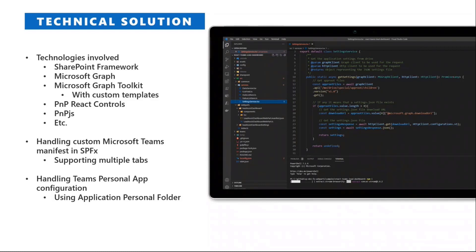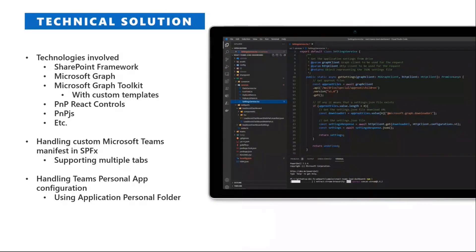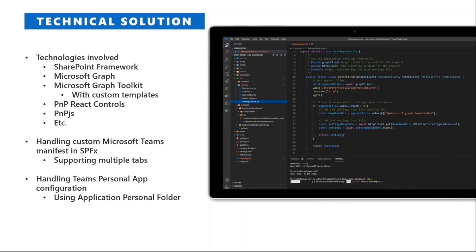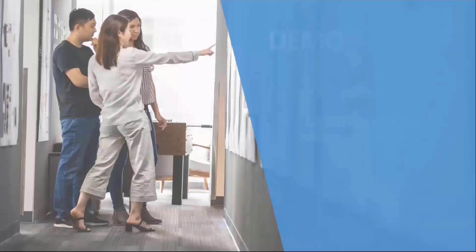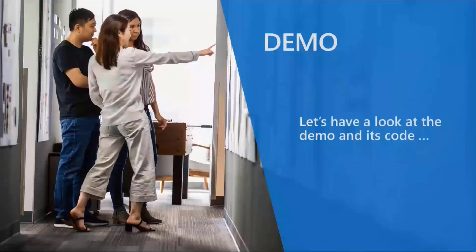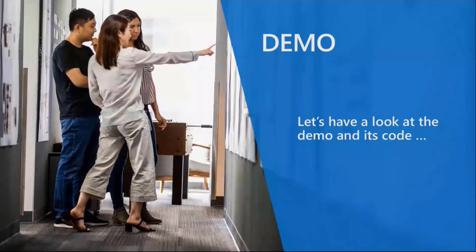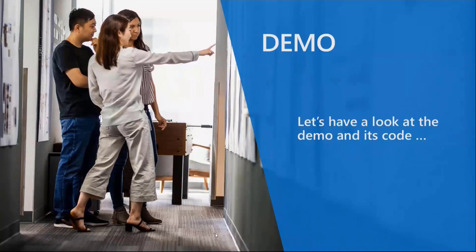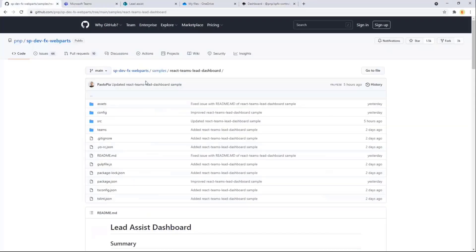To support multiple tabs, we had to create a manual manifest for Teams, and in order to support the custom configuration on a per-user basis, we are relying on the application personal folder capability that we have through Microsoft Graph. This is just to give you an idea of what we are going to briefly see in the upcoming demo, and that's why I'm now moving to the actual demo environment to show you the sample in action and then to play with the code base.